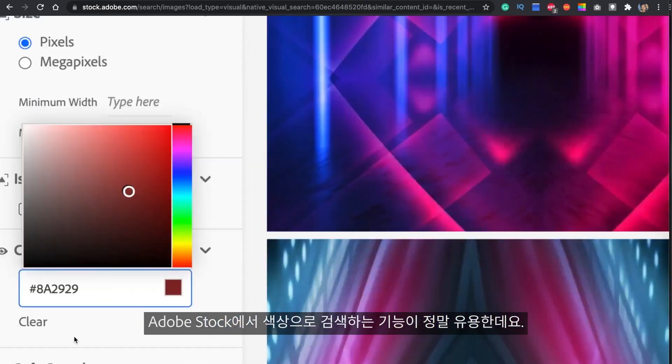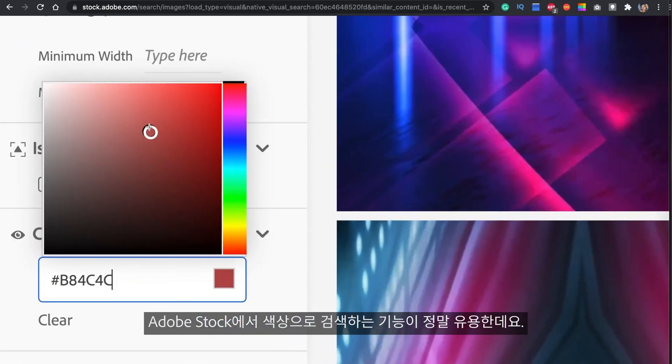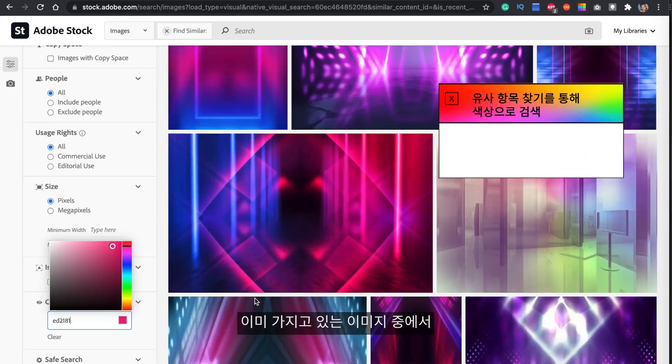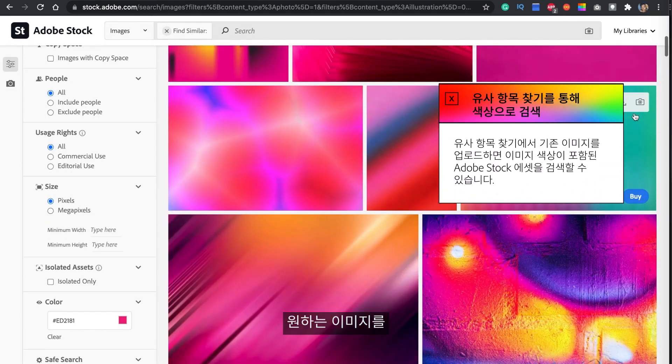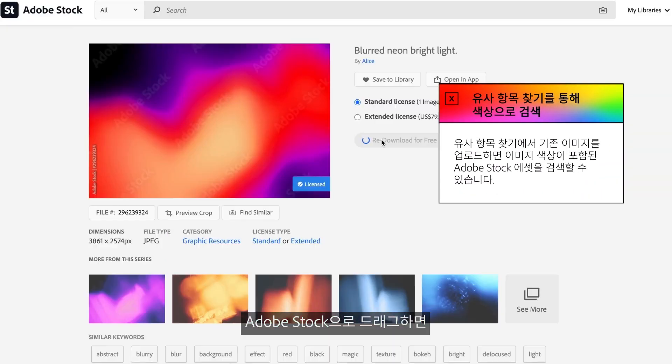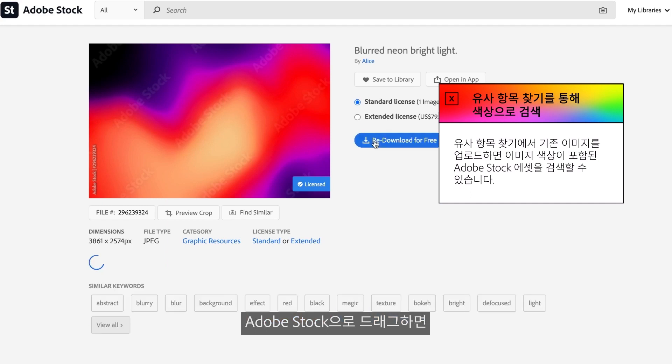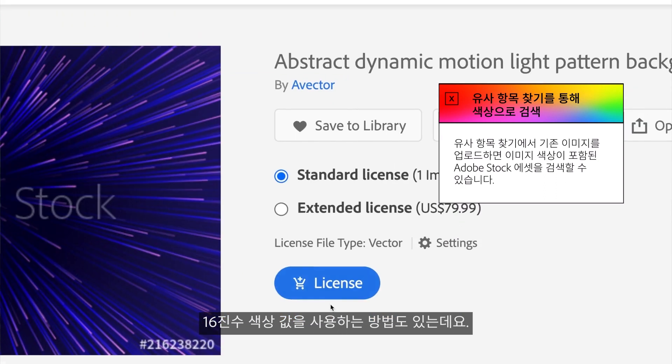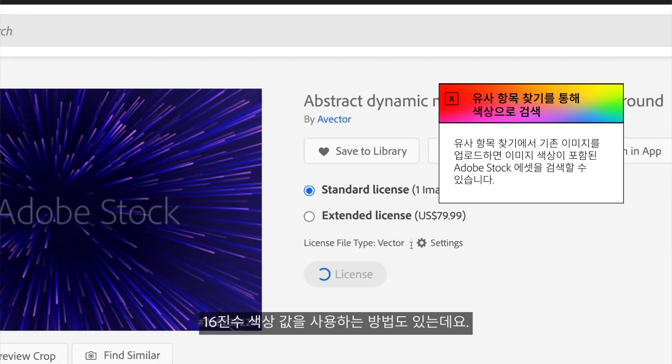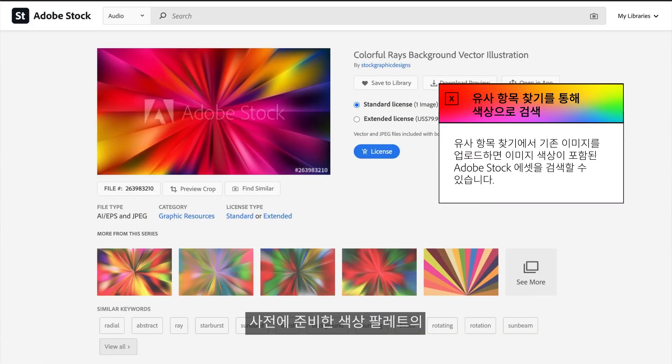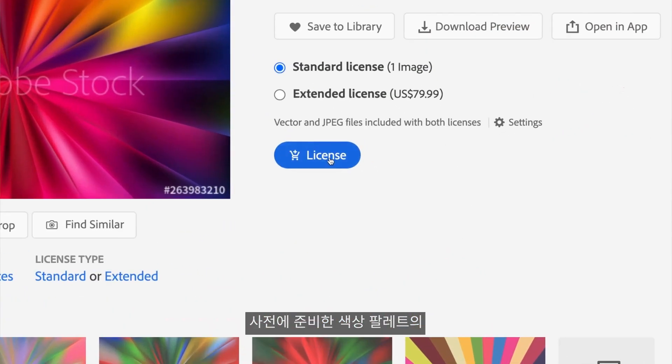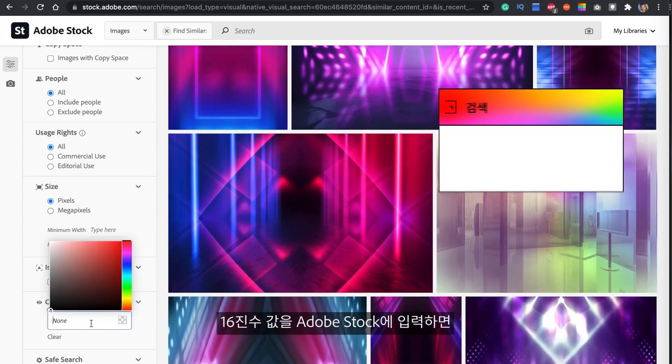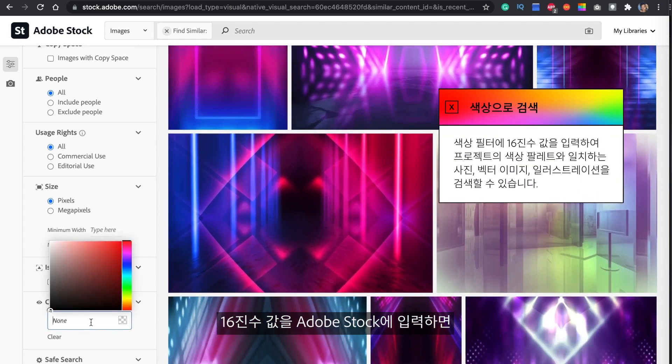My favorite feature to use on Adobe Stock is the search by color feature. You can upload your own images. Let's say you have a favorite image, you can drop it into Adobe Stock and it's going to find multiple images with the same color. Another way that I'm going to show you today is using the hex code. Since we already have our color palette, we're going to take a hex code, drop it into Adobe Stock, and it's going to pull up many other images with the same color.